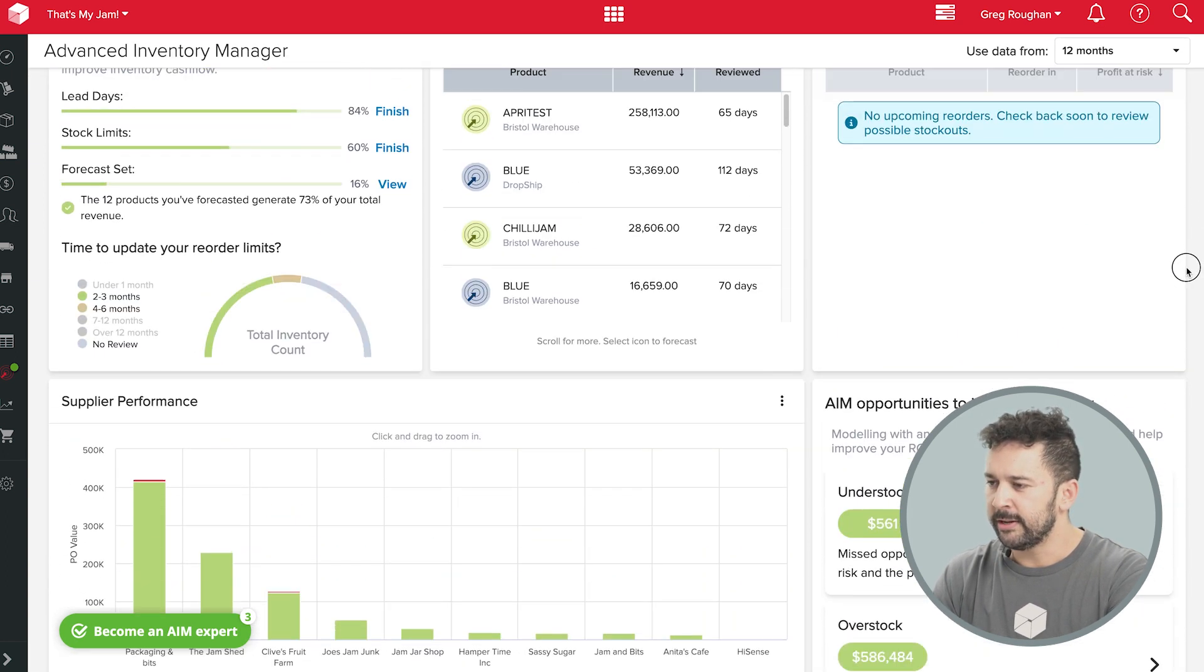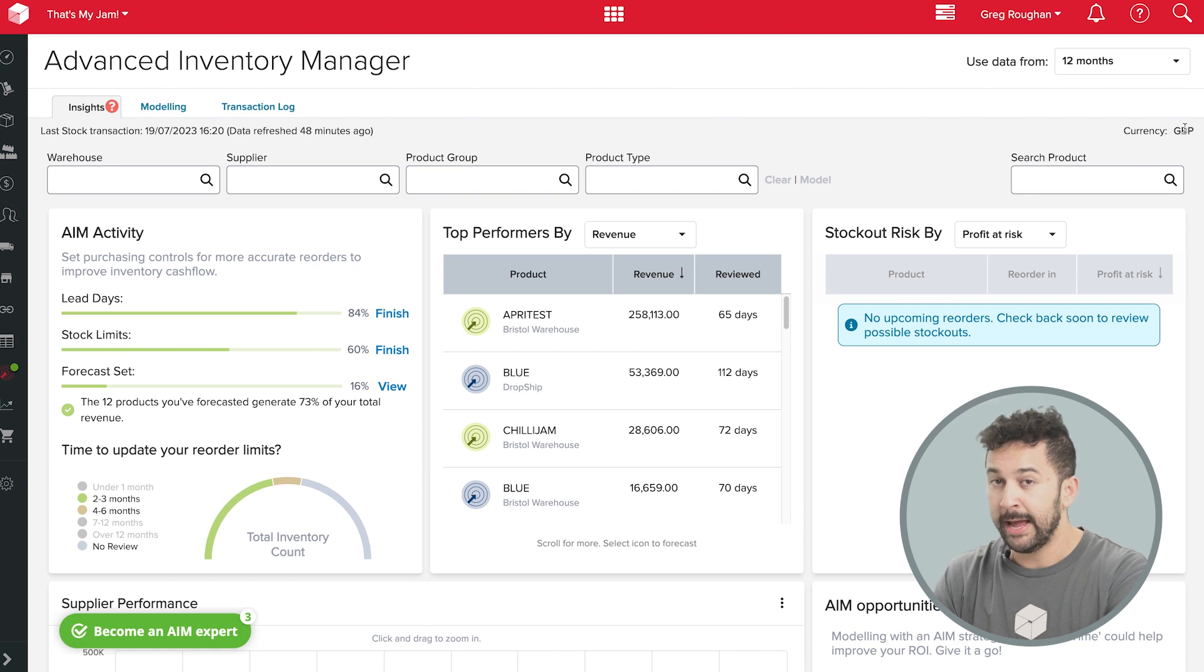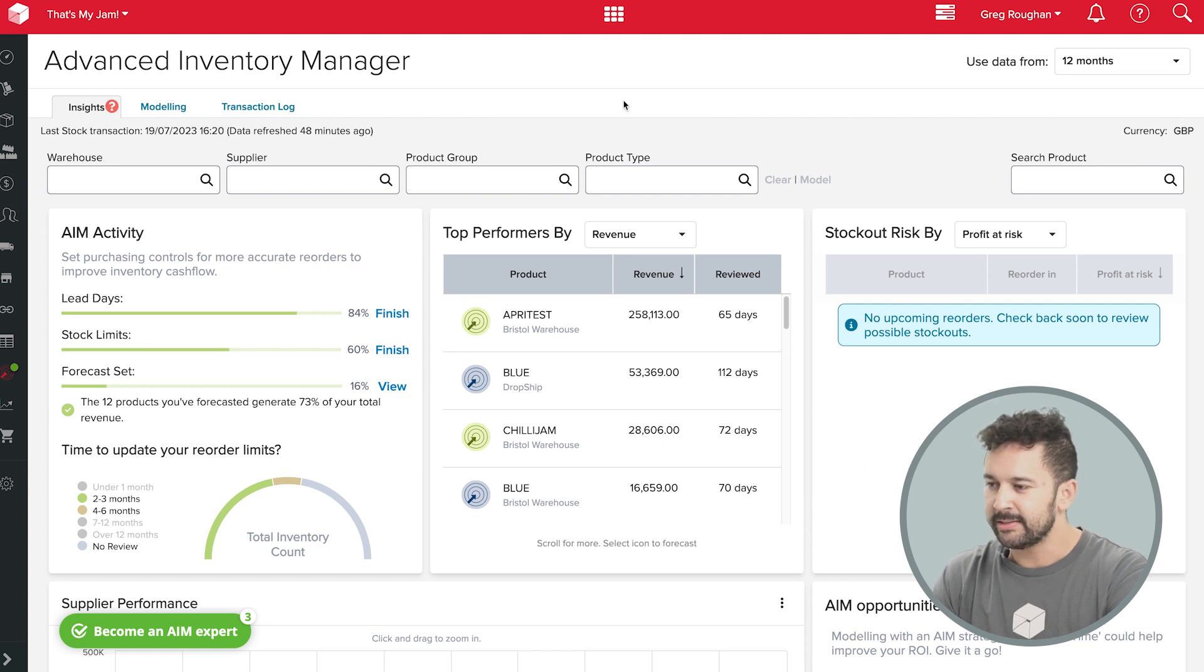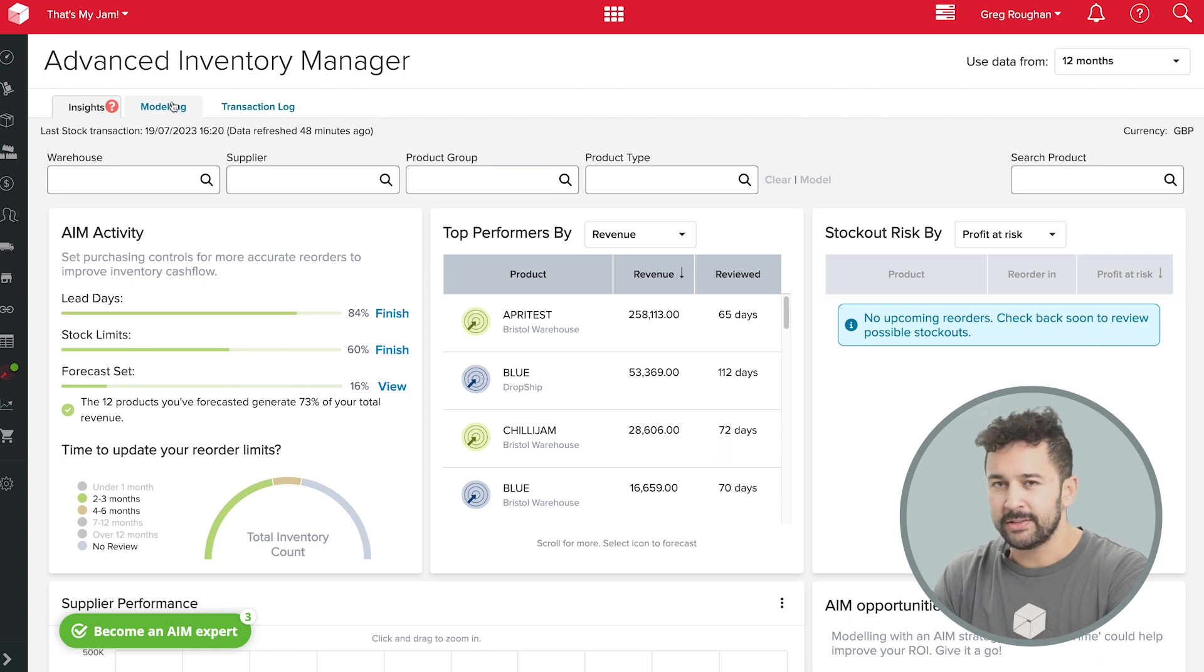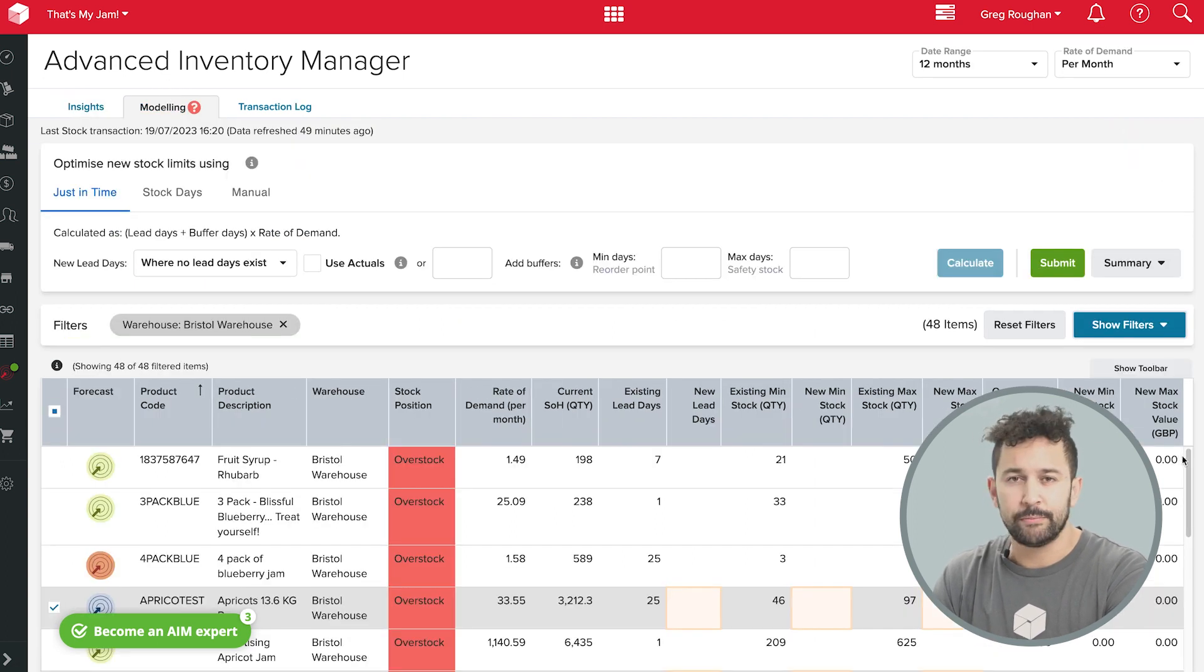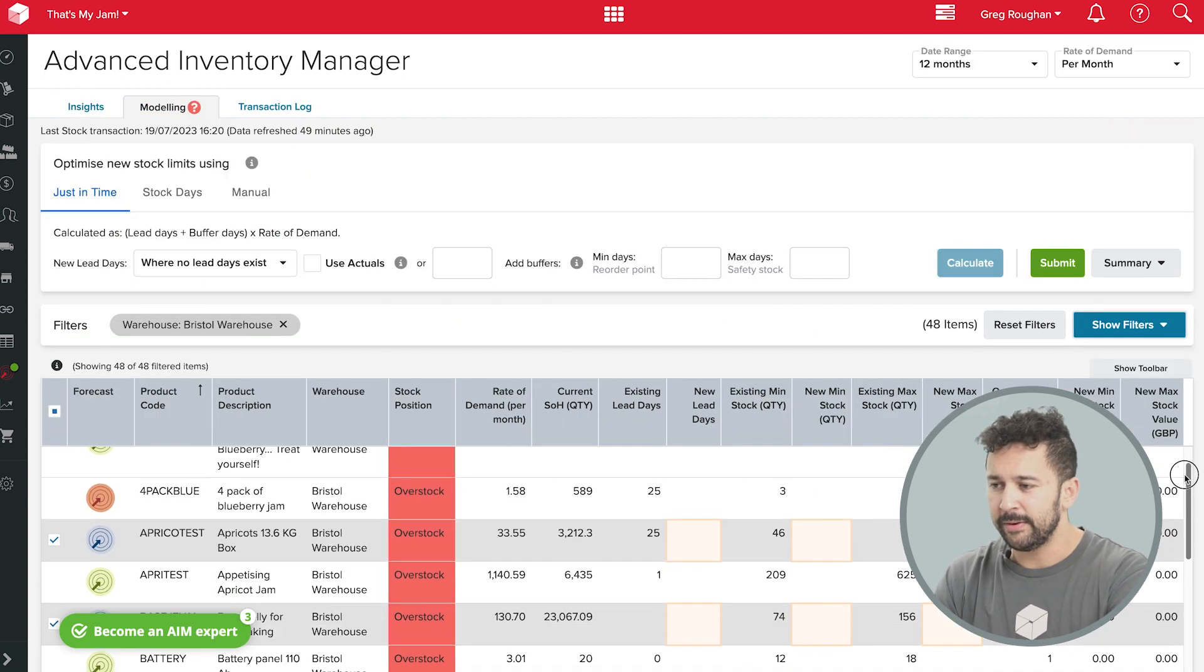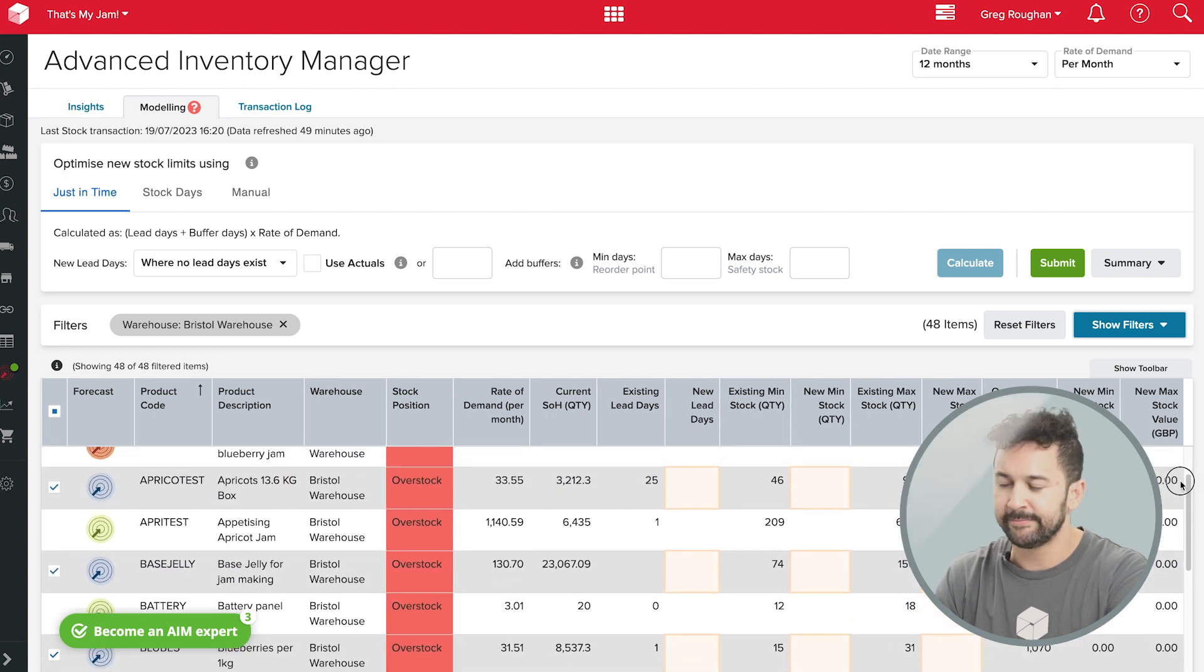This is Unleashed Software's Advanced Inventory Manager, or AIM. And one of the things it does is it automatically calculates the right safety stock and reorder points, as well as ideal maximum levels for all your different products. And that's a huge help in avoiding stockouts and overstocking.